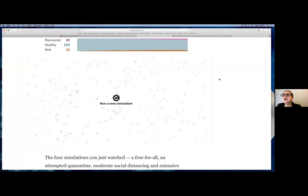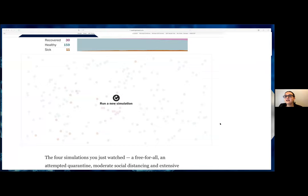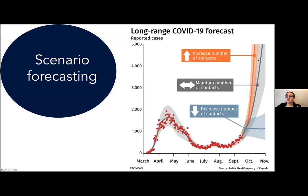This is where these different scenarios come from. We actually imagine the movements that people have — considering the policies in place, how well people adhere to those policies, and how much transmission occurs through different people based on the measures they're taking to avoid spreading disease. This is actually based on modeling that connectivity and creating simulations to see how quickly disease spreads — and that's how we get some of the forecast values we saw in the previous graph.